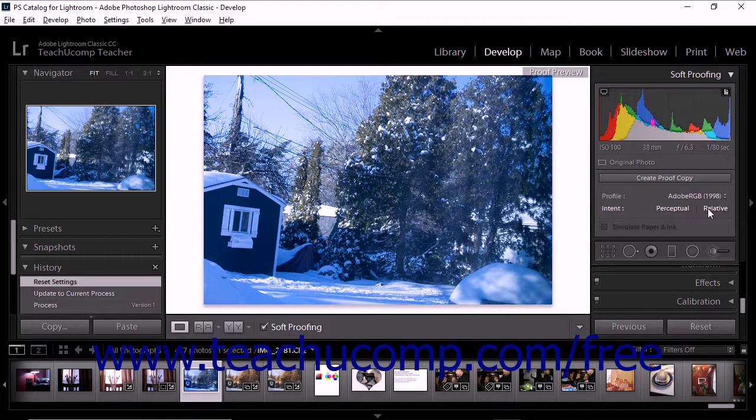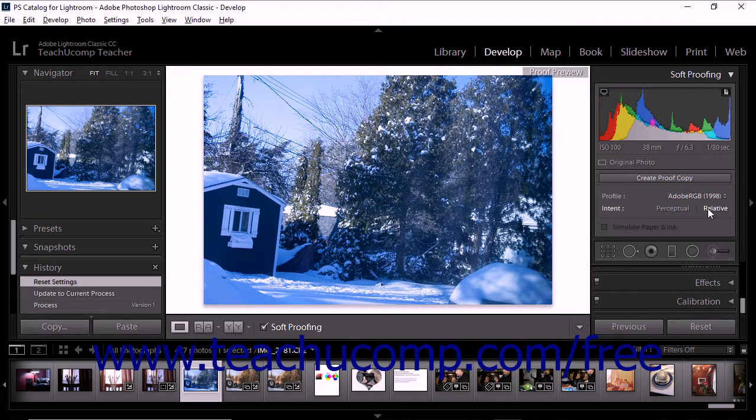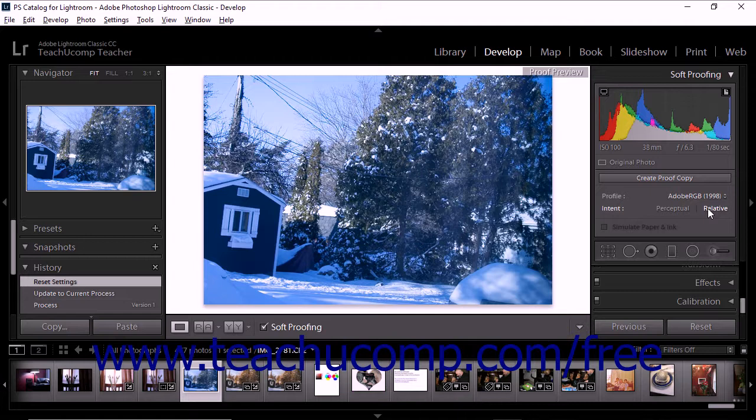When you choose this option, out-of-gamut colors adjust to become the closest reproducible colors in the destination color space. The Relative option is usually a good choice for photos that do not have a lot of out-of-gamut colors because the option preserves more of the original colors in the photo than the Perceptual option does.